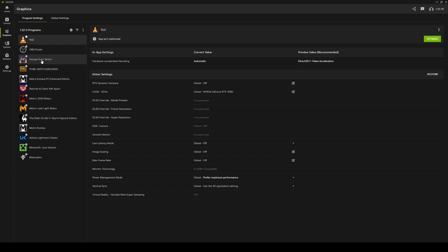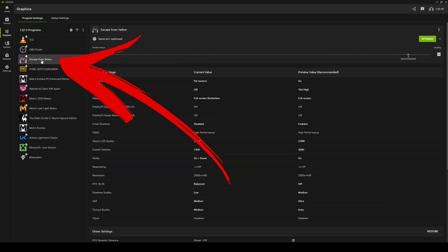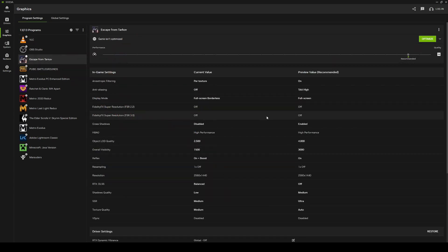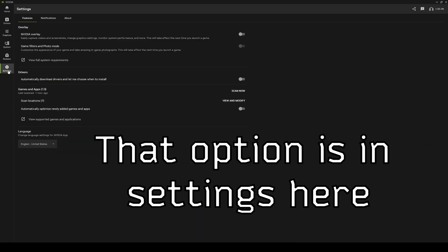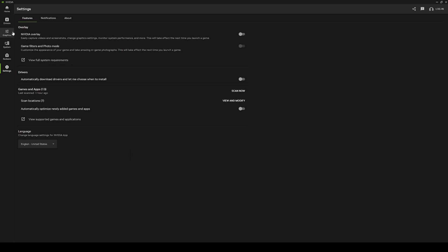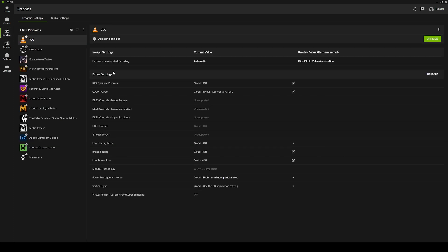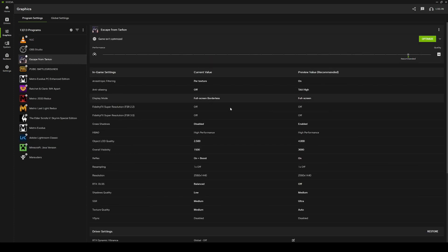And then once you're on the graphics tab, you're going to choose Escape from Tarkov from the programs that are installed. If you don't have it in that list, there is an option for NVIDIA to scan your game files and try to find the games that are installed. And then Tarkov will show up in this list. But once you have it in the list, go ahead and select it.